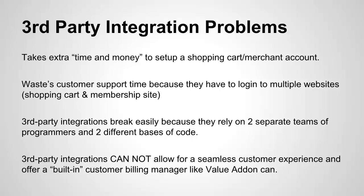Number two, it wastes your customer support time because they have to log into multiple websites. When a user calls in or writes in and they want to cancel or get a refund or need changes done, typically you'd have to log into your shopping cart to cancel that user and then log into your membership site to make sure they get deactivated in there as well. And it just takes too much time and it's unnecessary with today's technology.